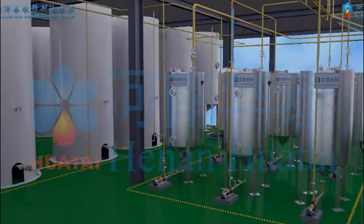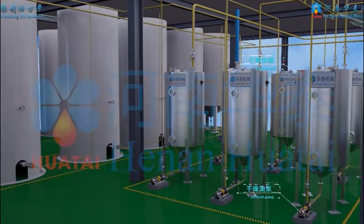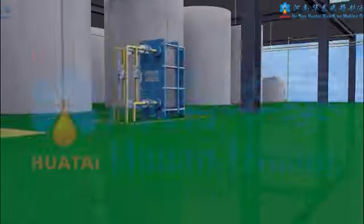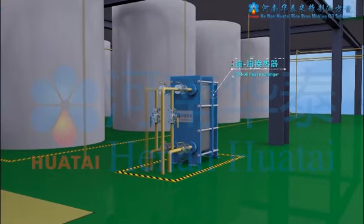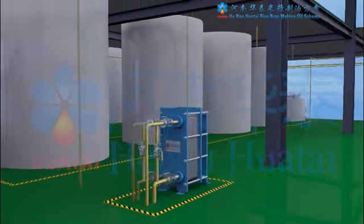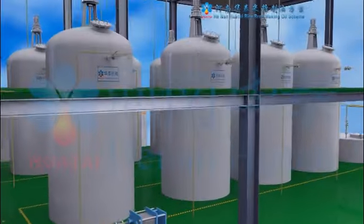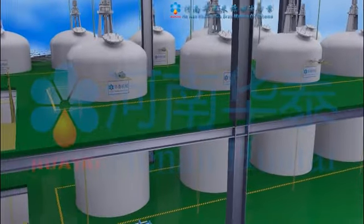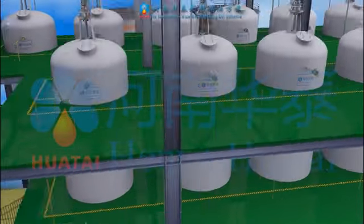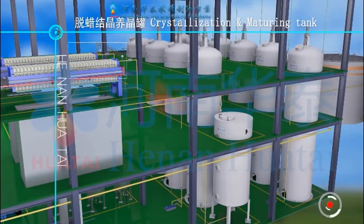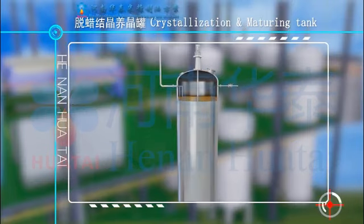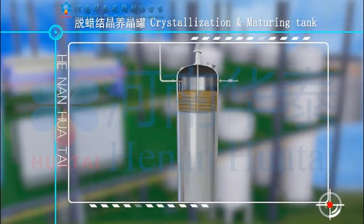The oil after dehydration is pumped into the drying oil tank for temporary storage. The transport pump conveys the oil to the oil-oil heat exchanger to exchange heat with the de-waxing liquid oil. After that, the oil enters the crystallization and maturing tank.